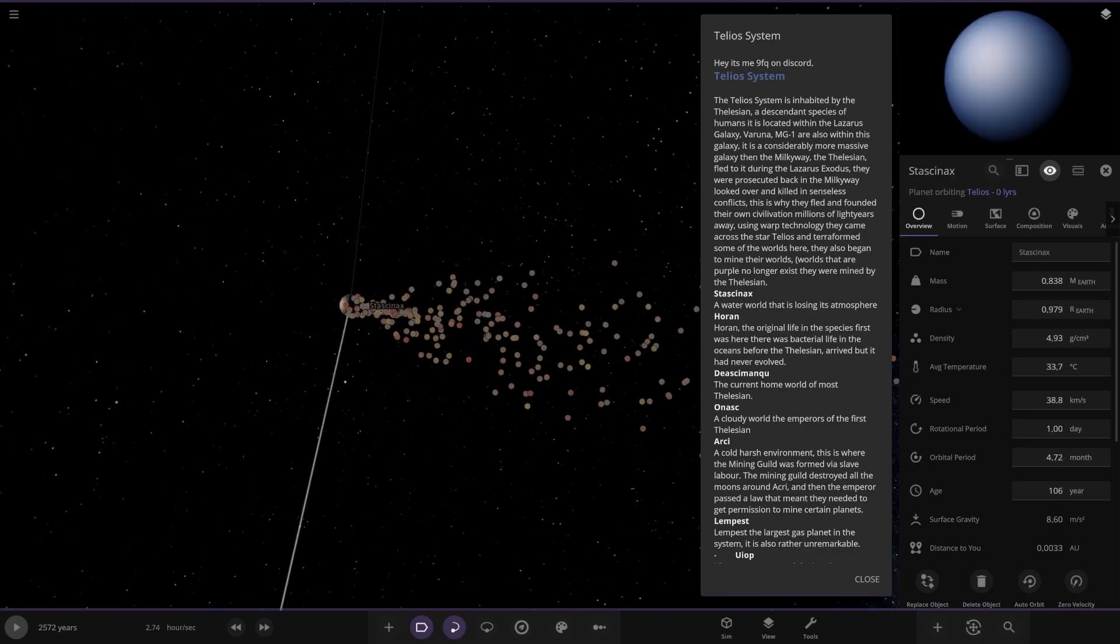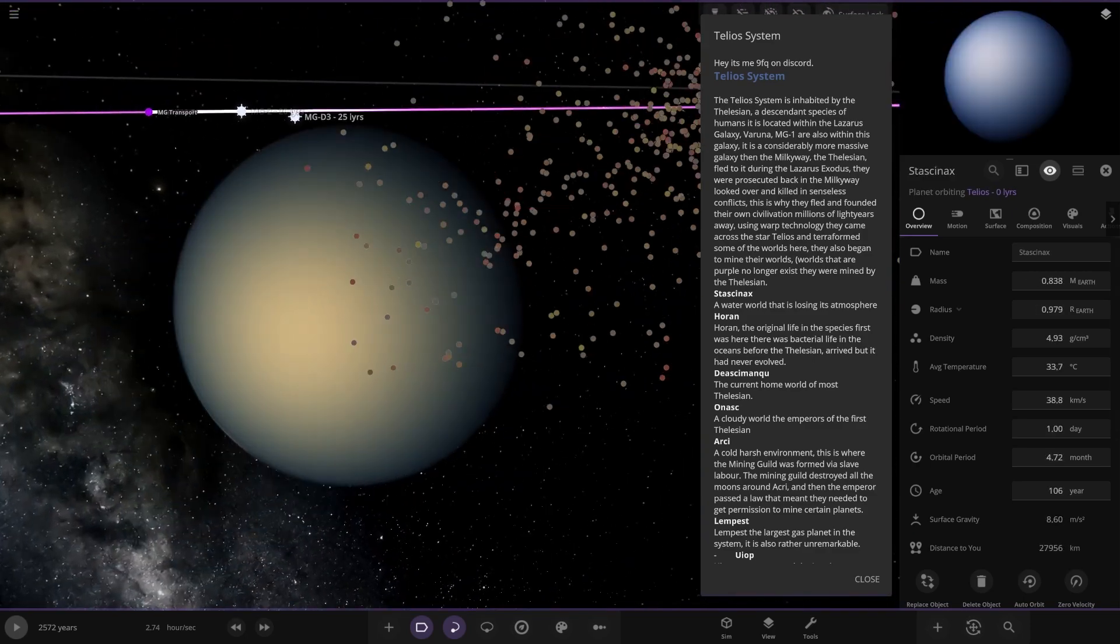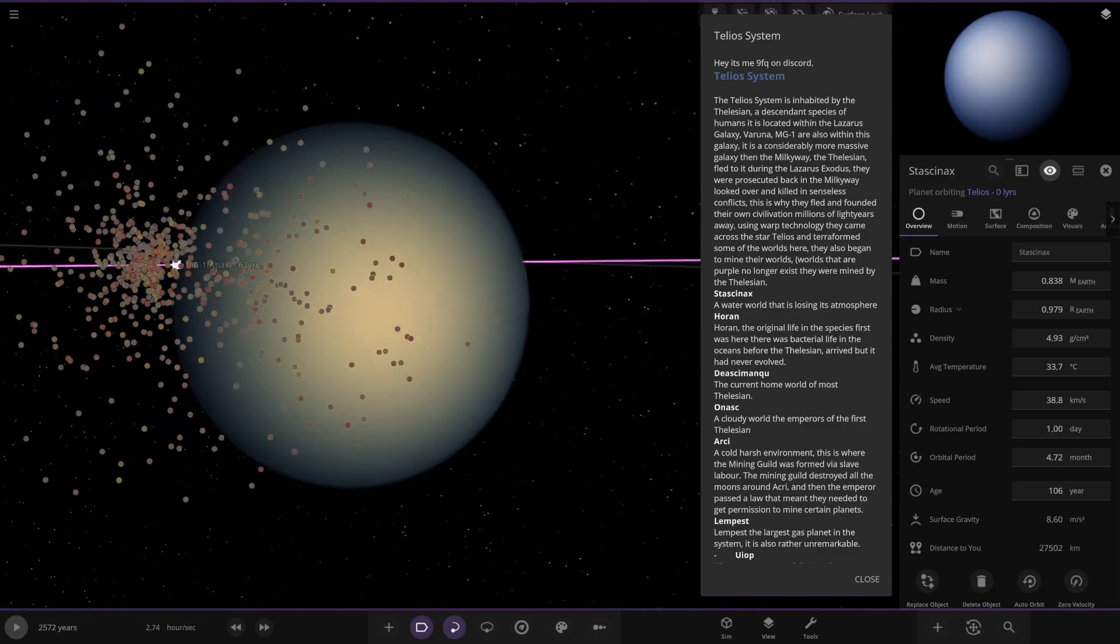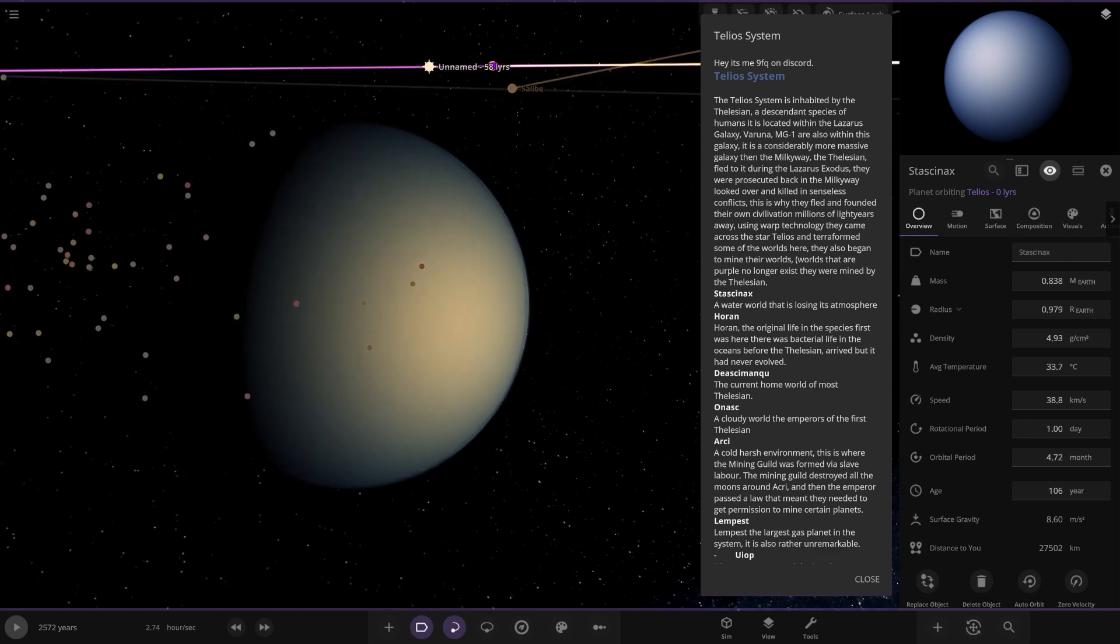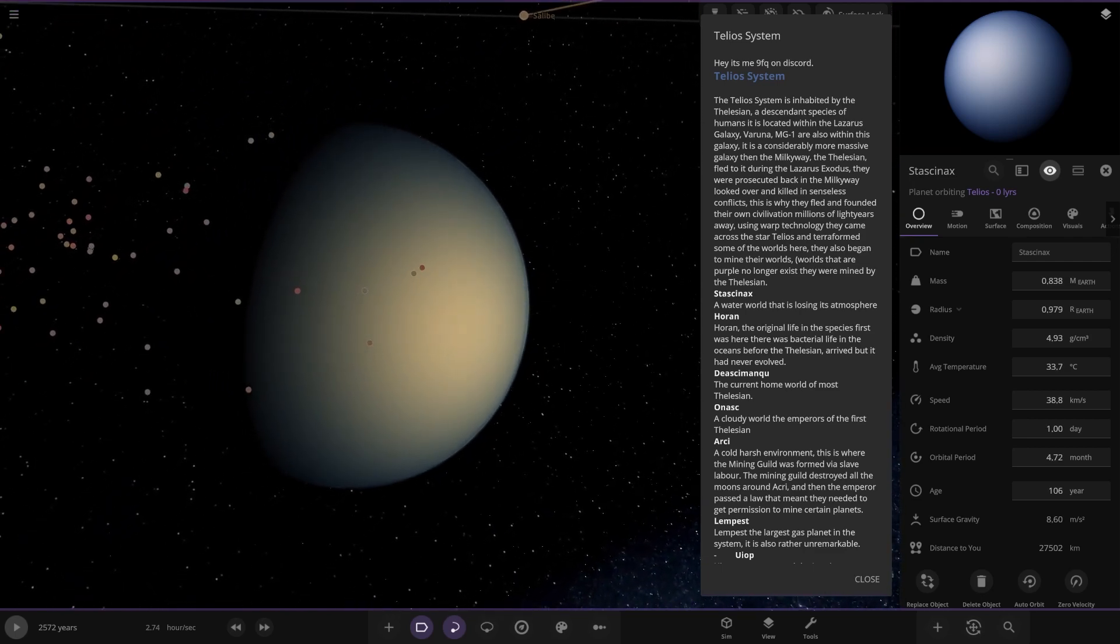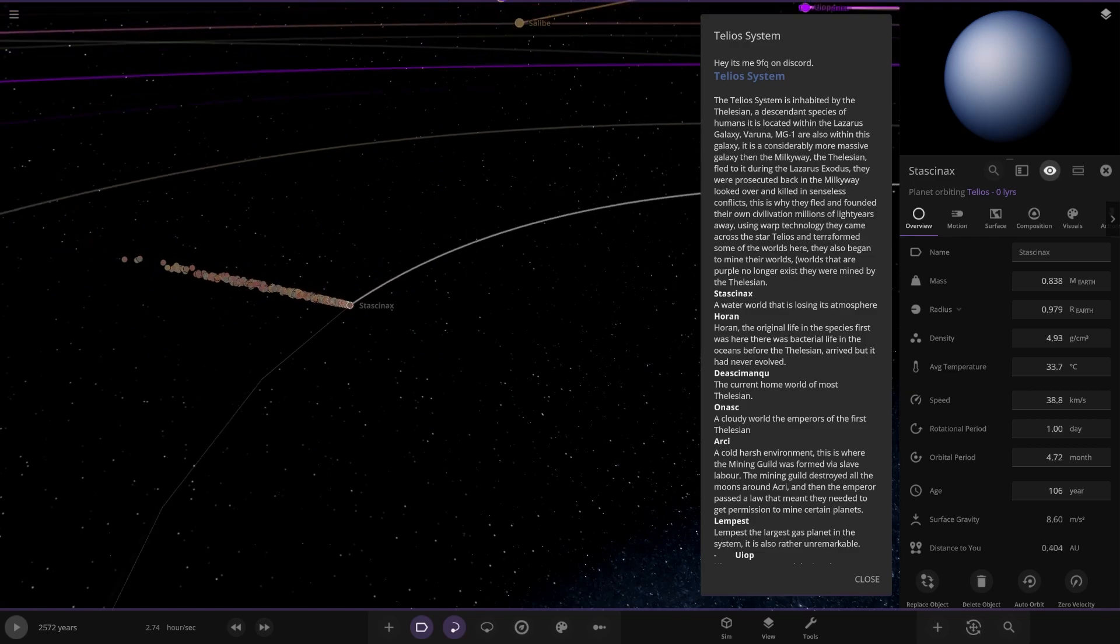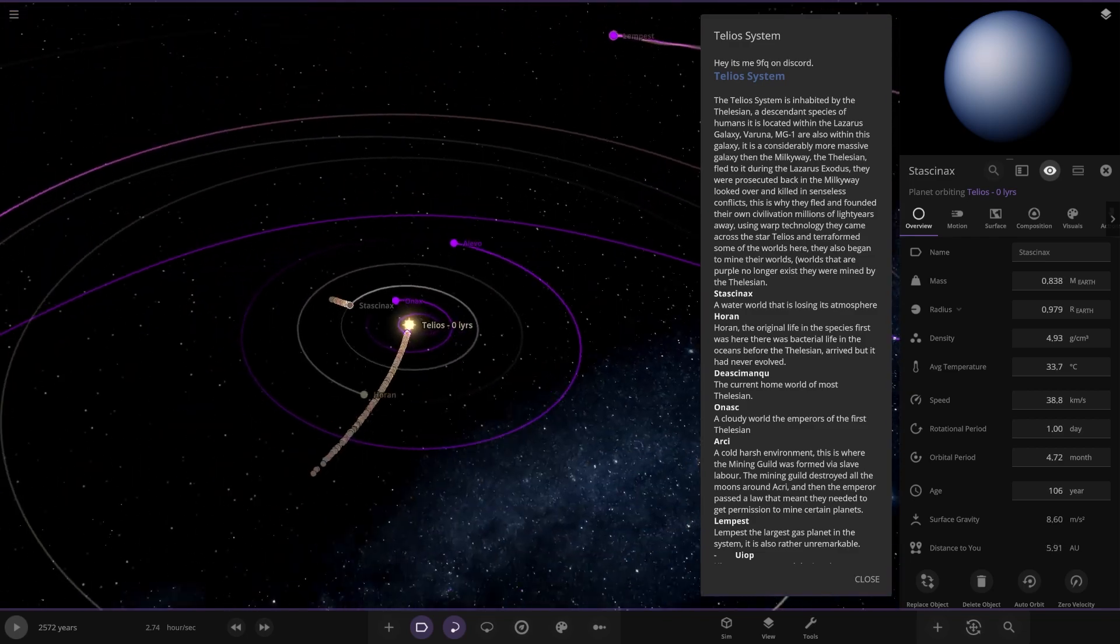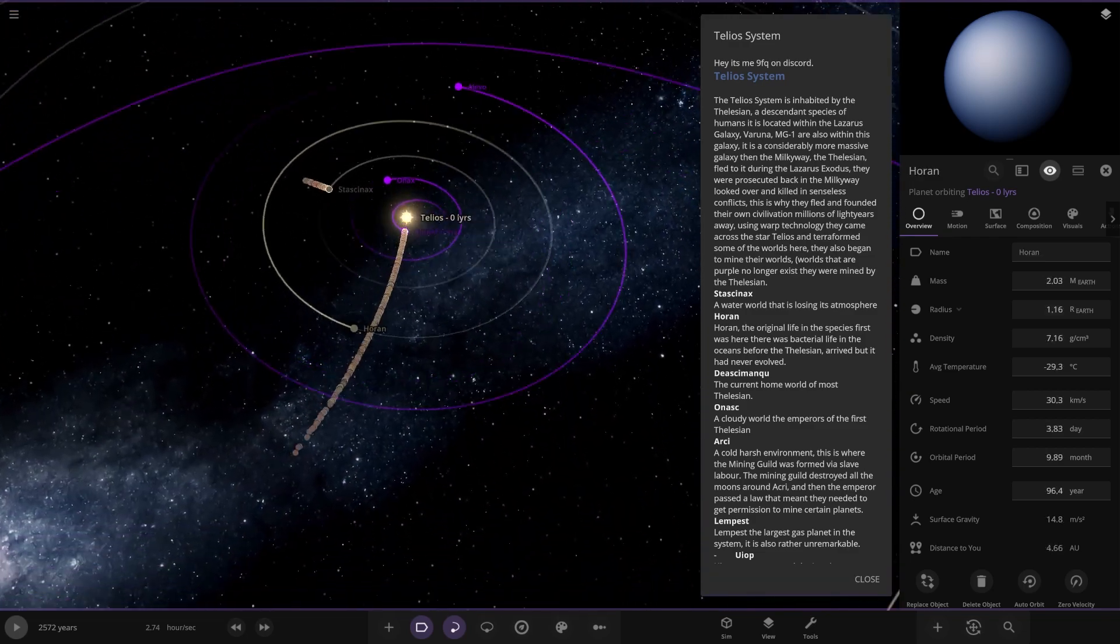So this is the first of the actual planets. It's losing a lot of particles. Oh yes. Looks pretty funky. A water world that is losing its atmosphere. Oh yes. It's losing a lot of it. Look at that. All right. Next up we're heading to Horan.